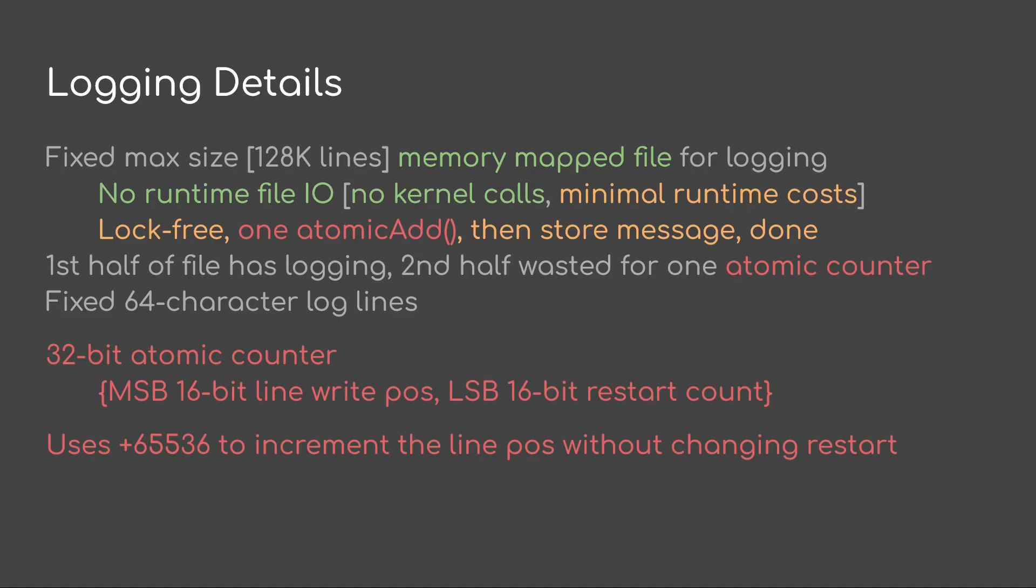It's literally just one lock-free thing, an atomic add, then the store of the message, and that's it. So not only is it lock-free, it has no retries. So the runtime cost is very, very simple.